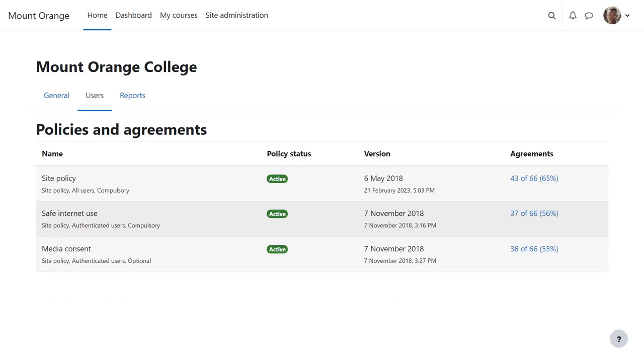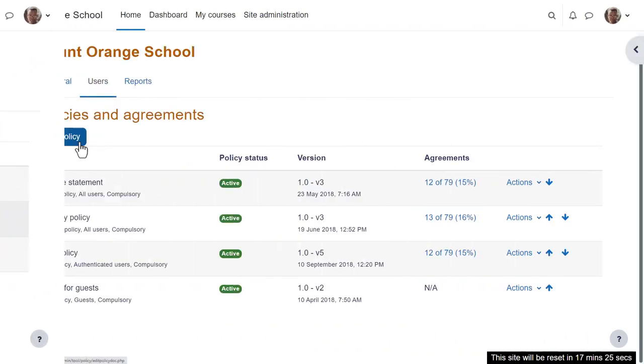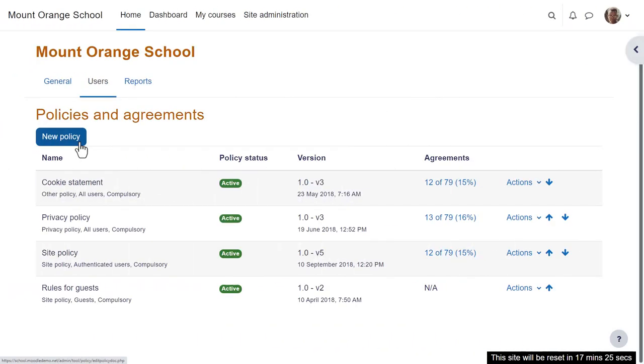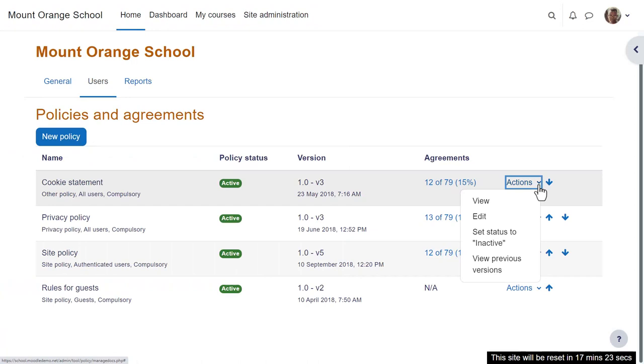Now this particular Privacy Officer doesn't have the capability Manage Policies, so Dan cannot edit the policies or create new ones. But if your organisation wants this, allowing the capability will then display a New Policy button and Actions menu.